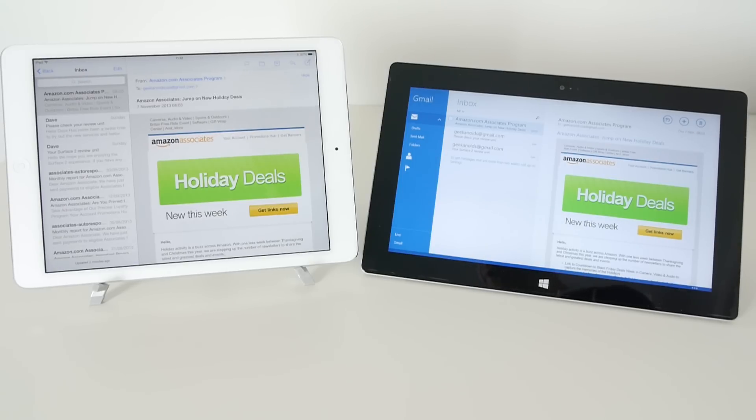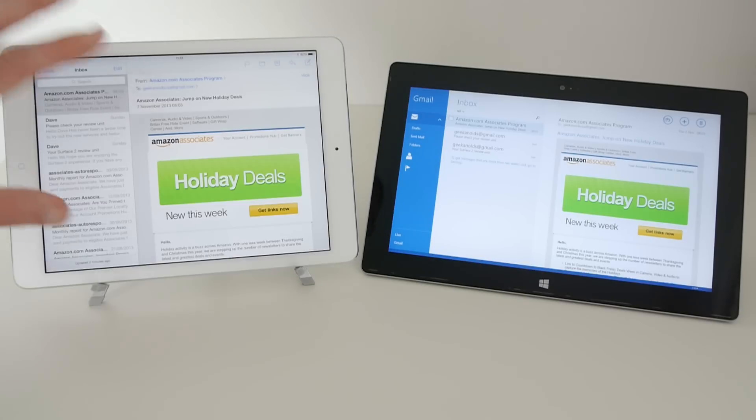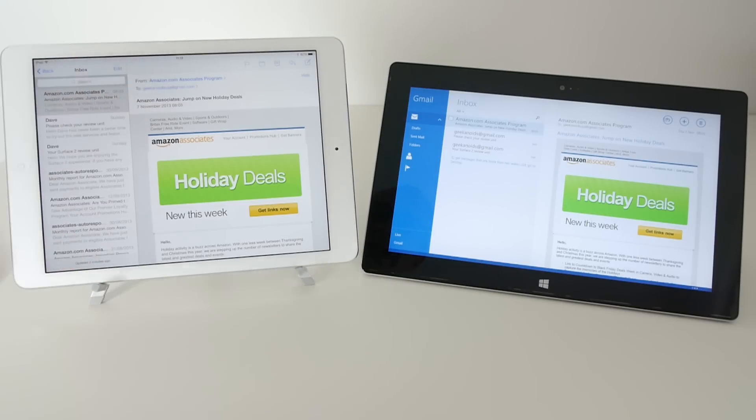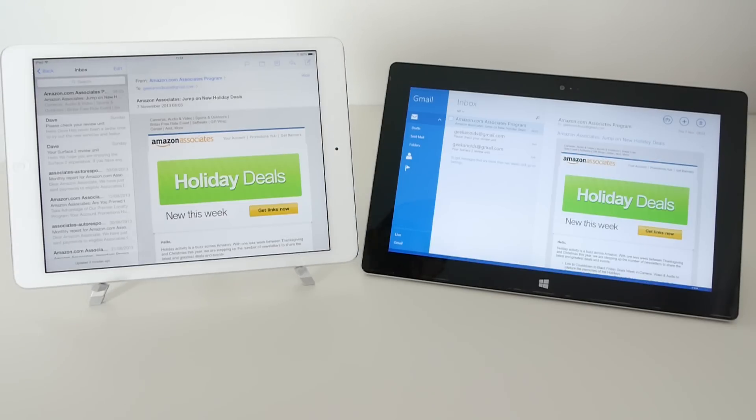So let's start with a look at the iPad version. We're in my inbox here for a particular account. You can set up multiple accounts and you can choose these by hitting the back arrow here, or you can look at all of them at the same time.